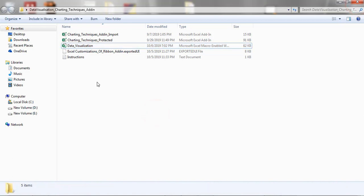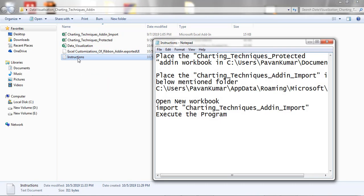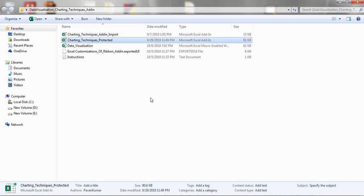When you download this add-in from the mentioned web link, we can find five files in that folder. Open the instructions text file. Of the available five files, the first two files are in add-in format.